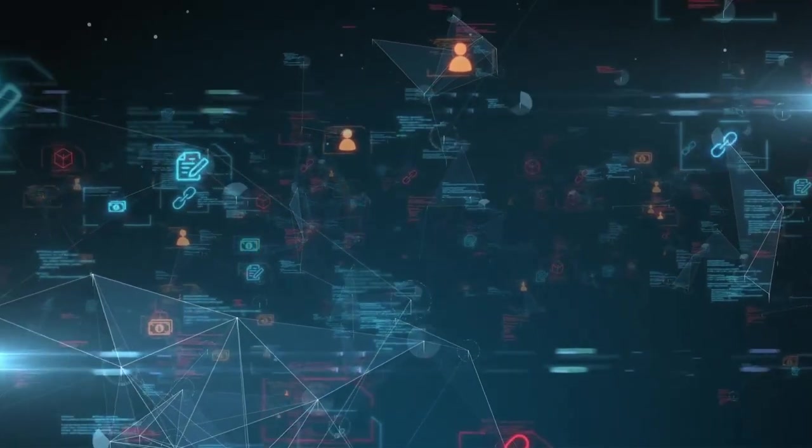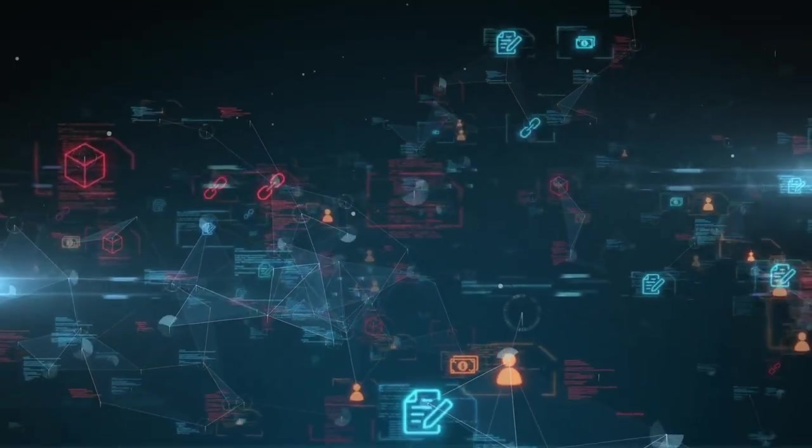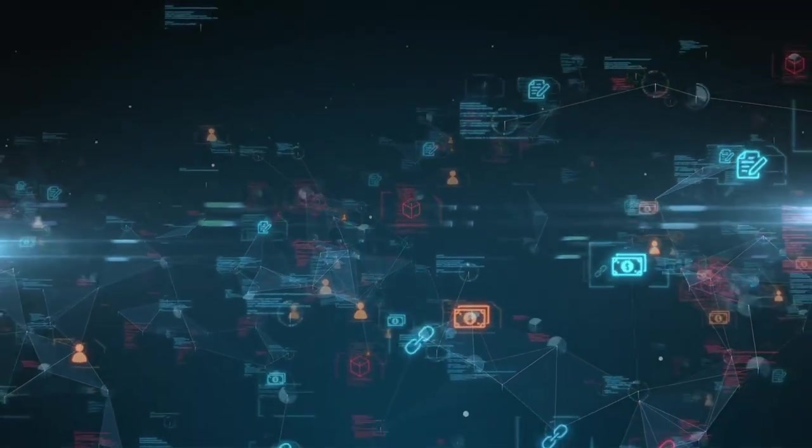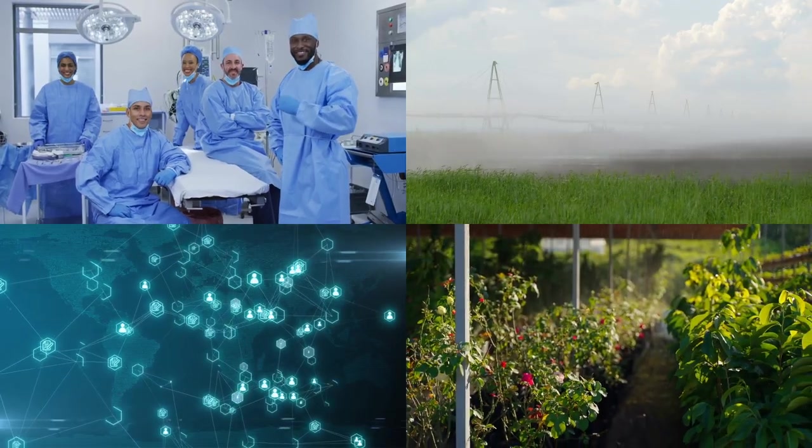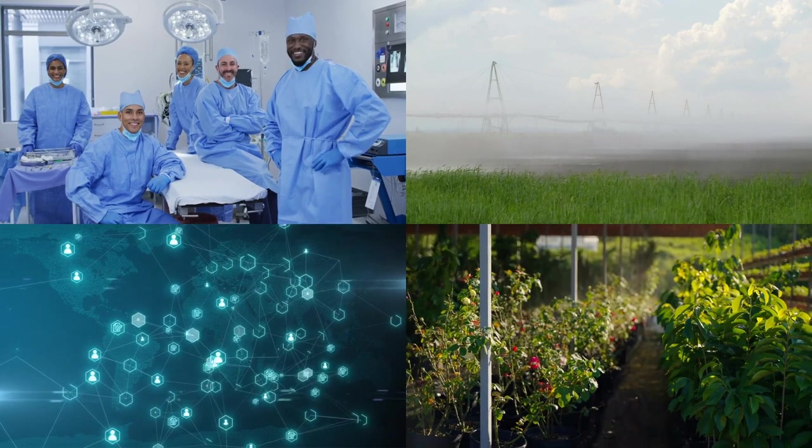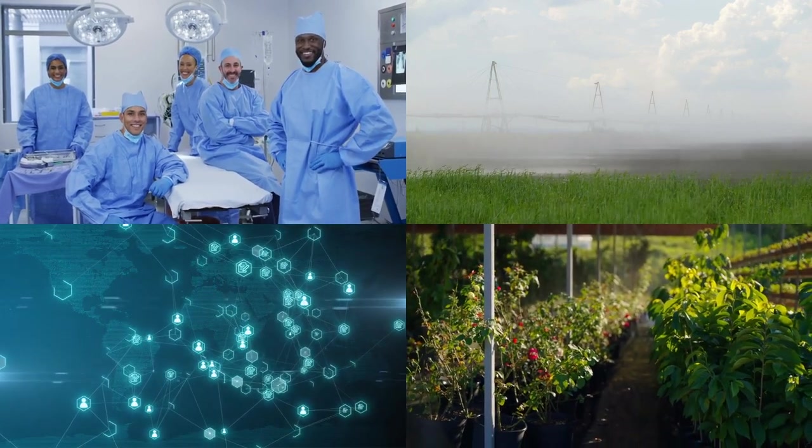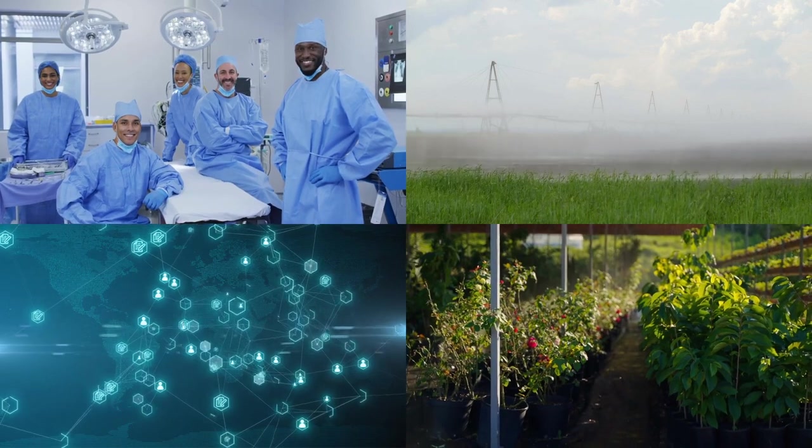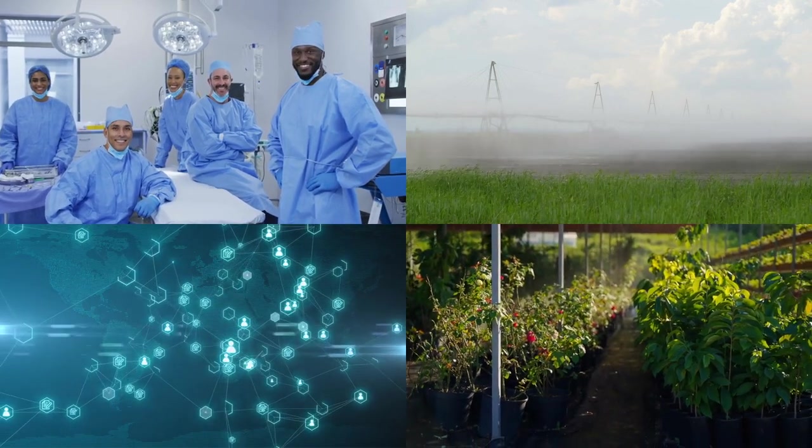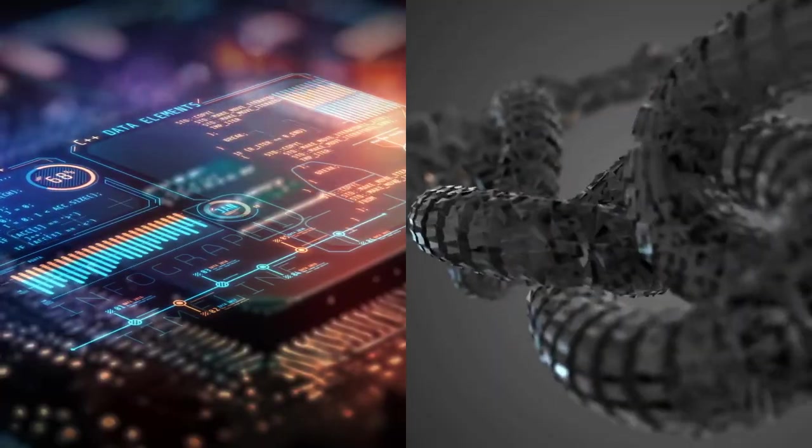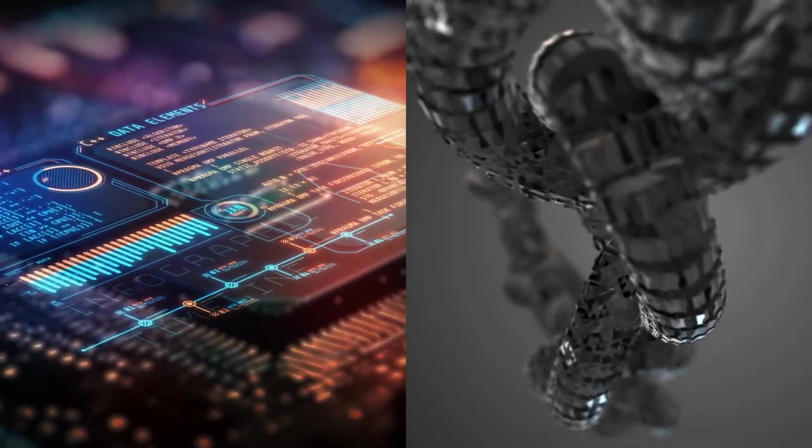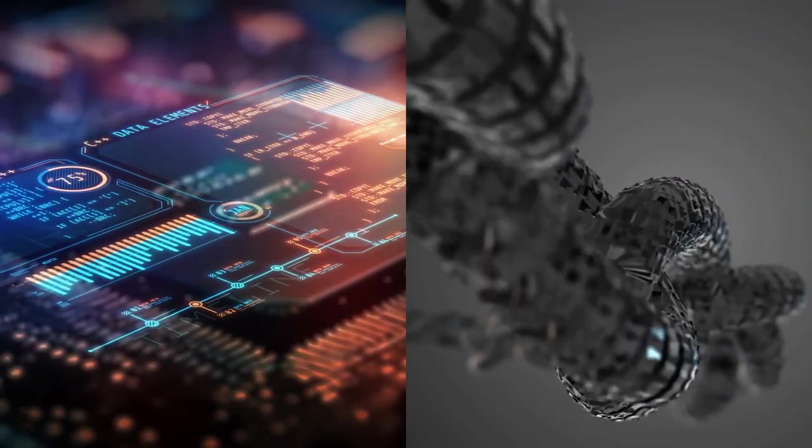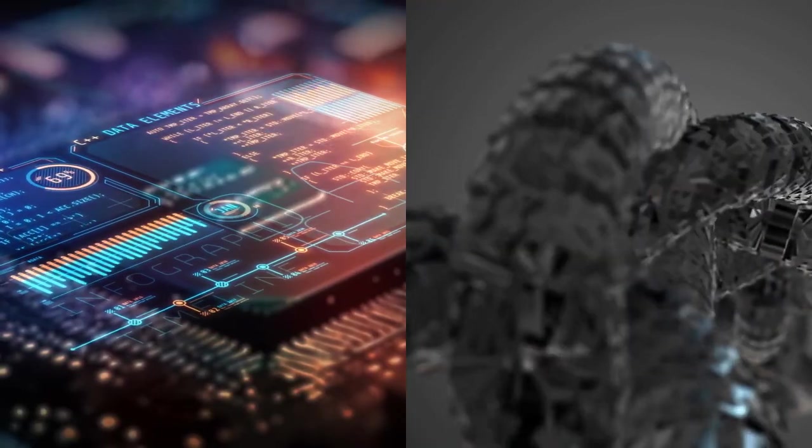These research centers will focus on developing practical applications for AI and blockchain in various sectors including finance, healthcare, and agriculture. By attracting global talent and fostering collaboration with international tech companies, Nigeria aims to create a thriving ecosystem that can drive sustainable development and address pressing social challenges.